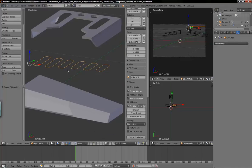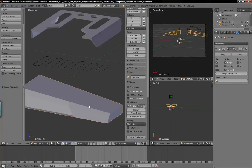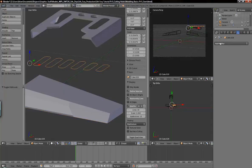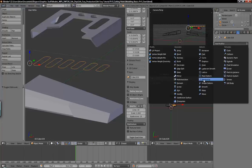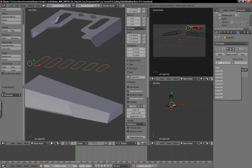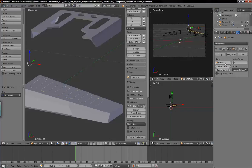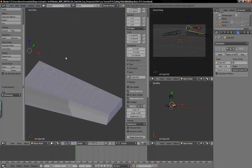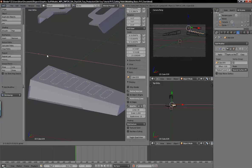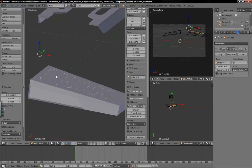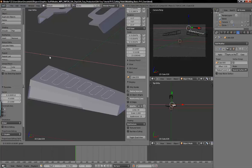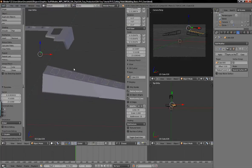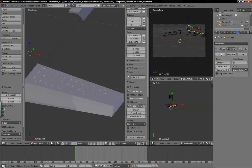Now we want to use the shrink wrap modifier to lay that out on this bottom piece — and that's cube 005. Select your shapes, add modifier, shrink wrap, and cube 005. There we are. You can actually, before you apply that, if you need to adjust positioning, you can still do that — it'll still translate along that face that you have the shrink wrap on. So I'm going to go ahead and apply that.